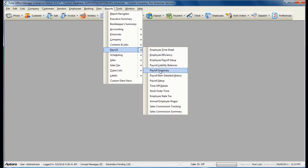The payroll summary report is the most commonly used report to see how much each employee was paid for a specific pay date and the overall company payroll amount.